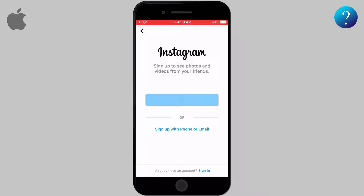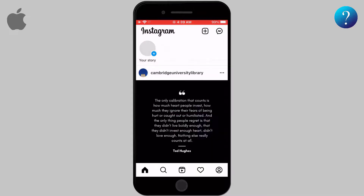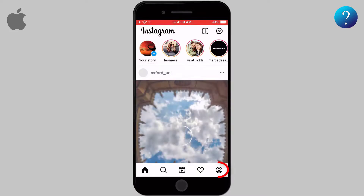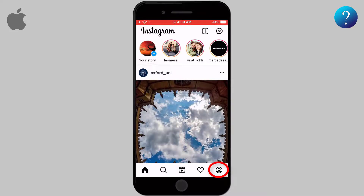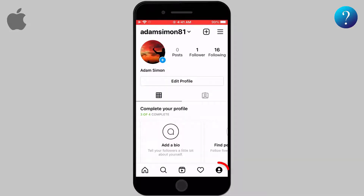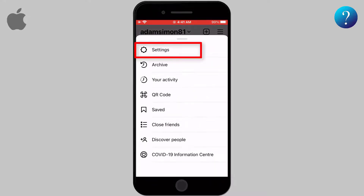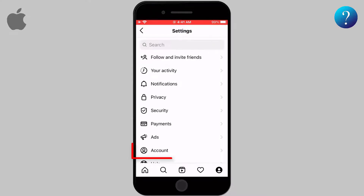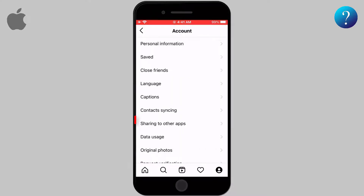So how to manage that? First, you need to navigate to the Instagram app and go to the bottom right corner to the profile icon. Then select the menu — the three horizontal lines on the top right corner. Tap on Settings and then Account.